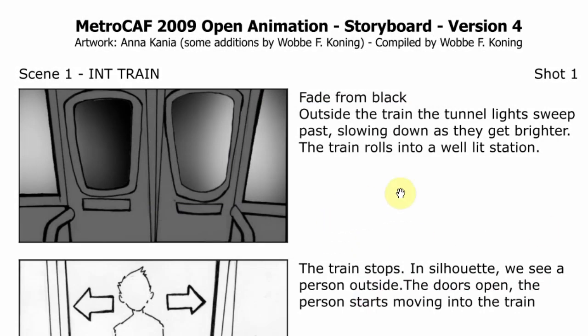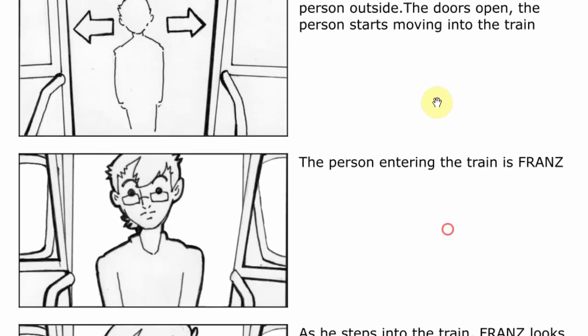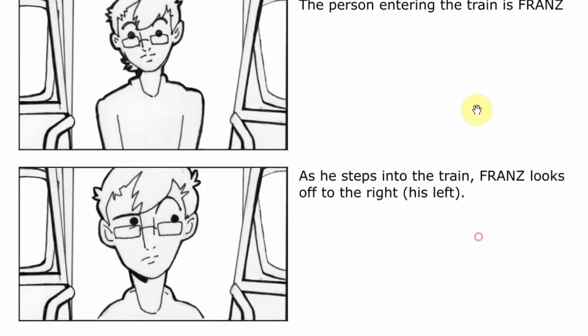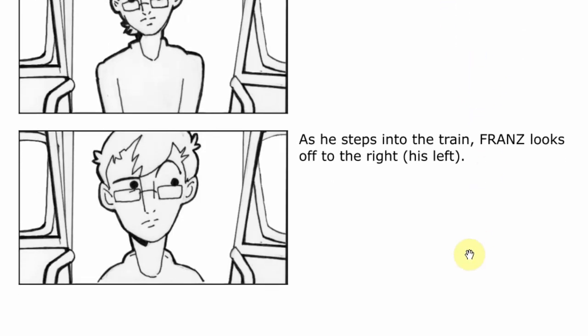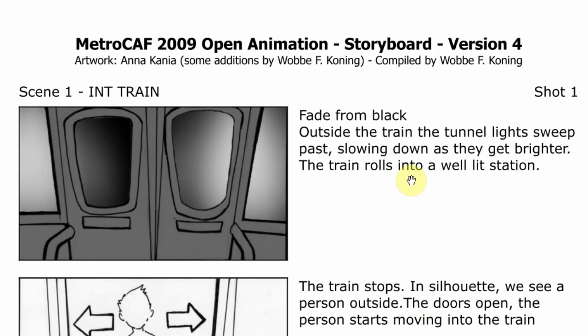So for starters, here's the storyboard. Fade from black, outside the train, the tunnel lights sweep past, slowing down as they get brighter. The train rolls into the well-lit station. Train stops, in silhouette we see the person outside. The doors open, the person starts moving into the train. The person entering the train is France. As he steps into the train, France looks off to the right. So that's basically the entire shot.